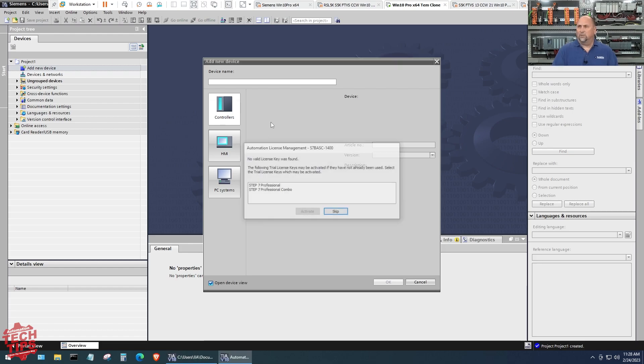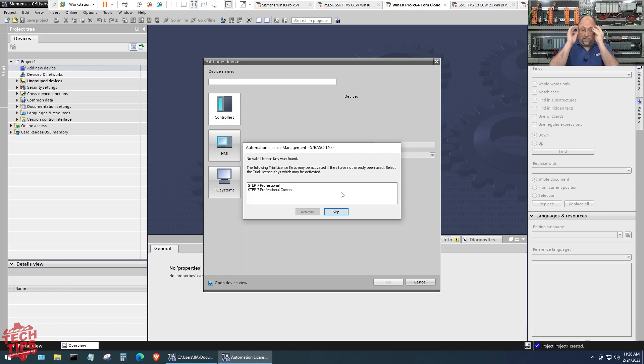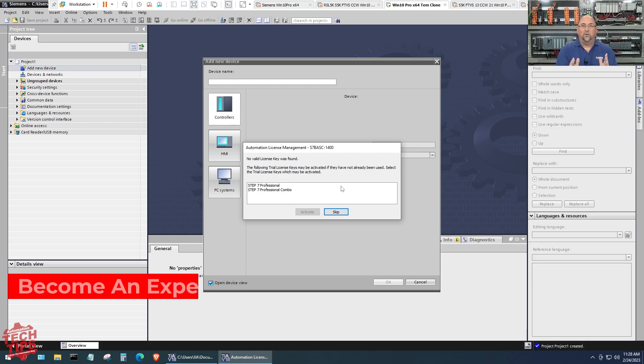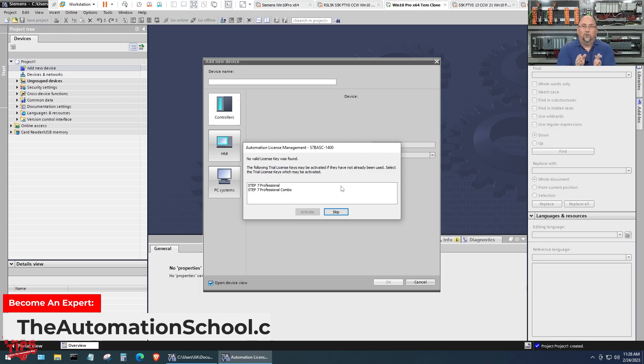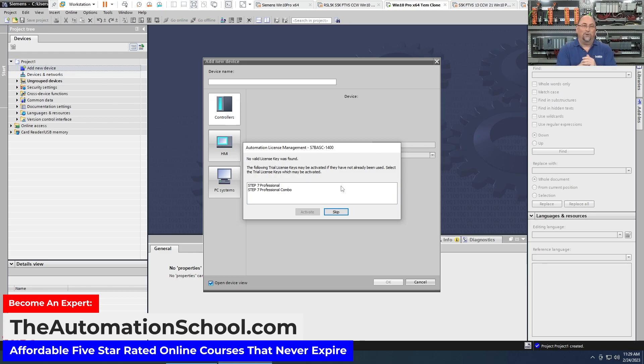This is a little small here but let me just check. I'm just going to choose one of these. You can see right here this is where it's saying hey, you don't have a license so you're going to have to activate the trial.